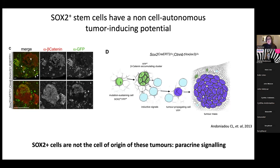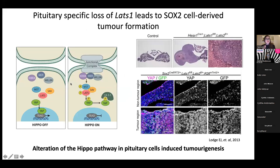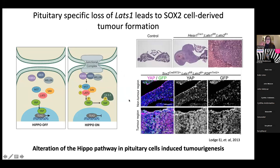I'll show another example where altering a signaling pathway causes SOX2 cells to directly contribute to tumorigenesis - and that's the Hippo pathway. The Hippo signaling pathway is also necessary for proper pituitary development. When we knock out LATS, an enzyme upstream of the Hippo pathway effector YAP, this leads to large tumors. Knocking it out specifically in SOX2-positive cells induces tumors comprised of SOX2-positive cells, as confirmed by colocalization of SOX2 staining and YAP.